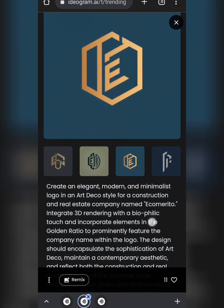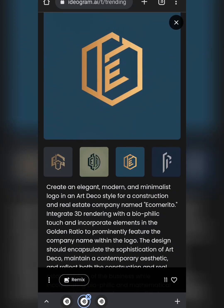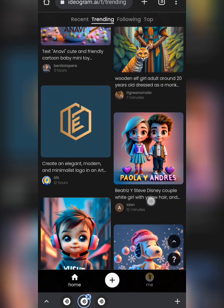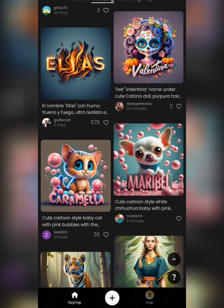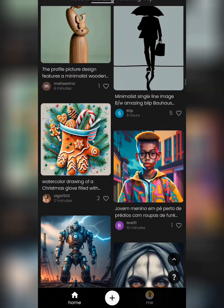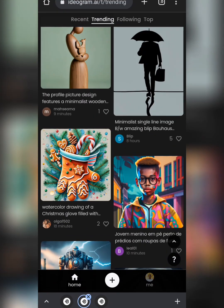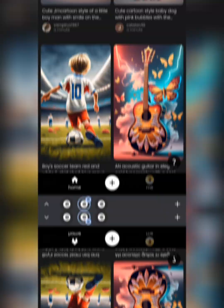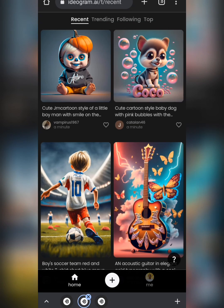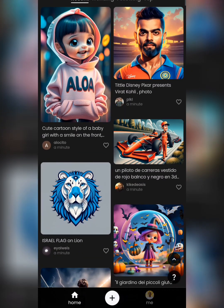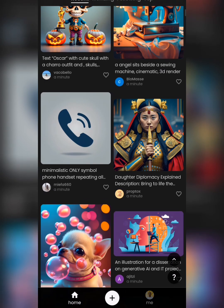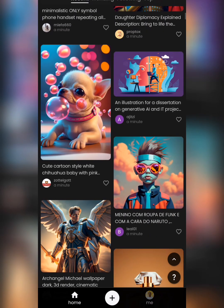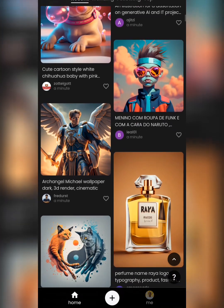You can do a lot more with ideogram.ai, but we'll stop here for today. Just scroll down to get the template you like, change the name to whatever you want, and explore the trending and recent sections to get inspired by what others are uploading. I hope this video was helpful — share it with a friend and make sure you subscribe to my channel for more.